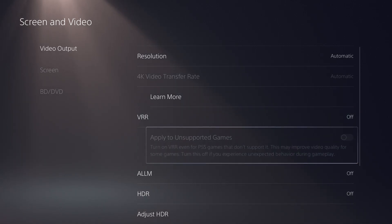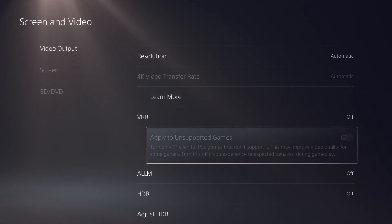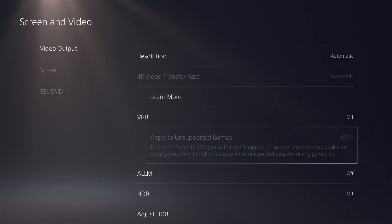You can even apply it to unsupported games - turn on VRR even for PS5 games that don't support it. This may improve video quality for some games. Turn this off if you experience unexpected behavior during gameplay.